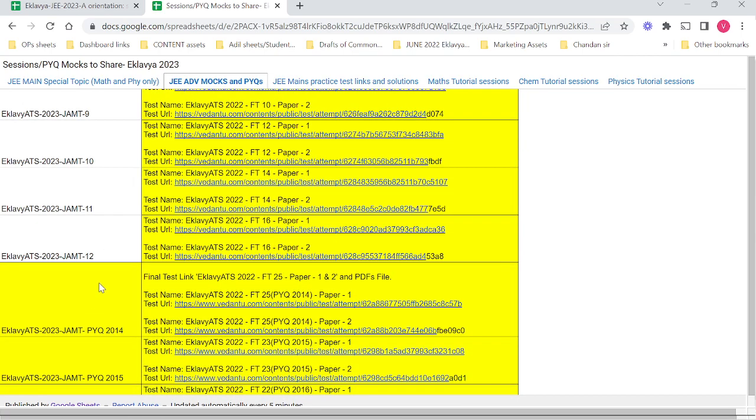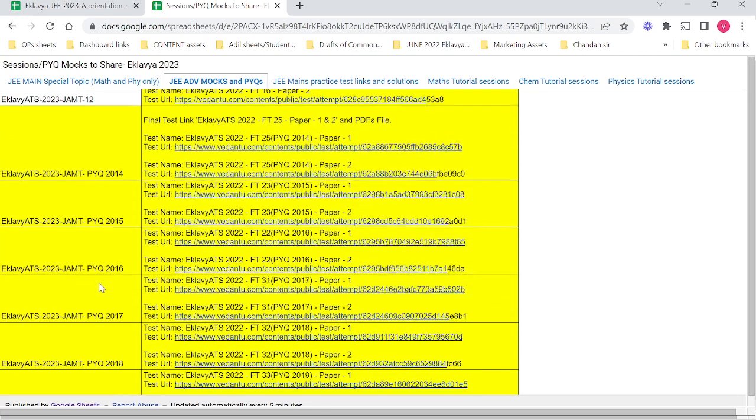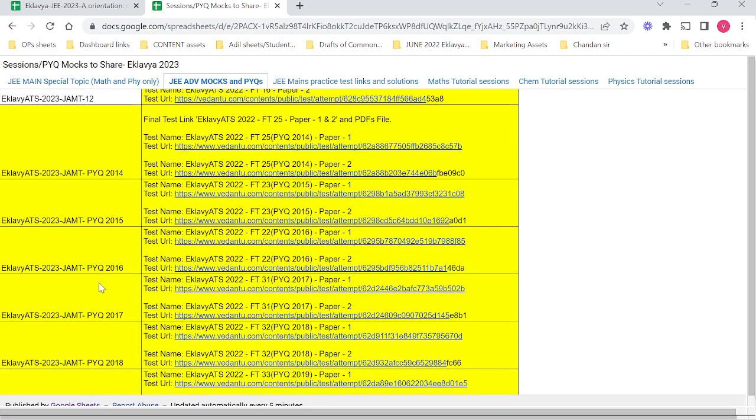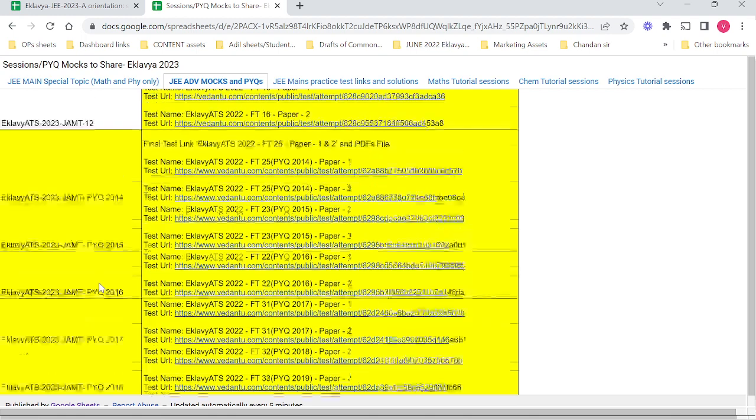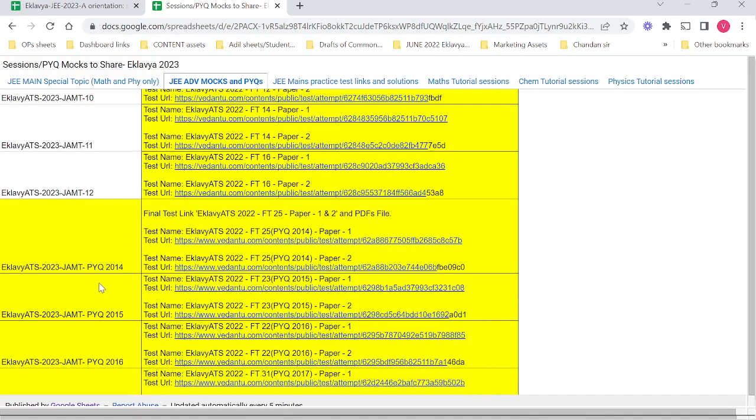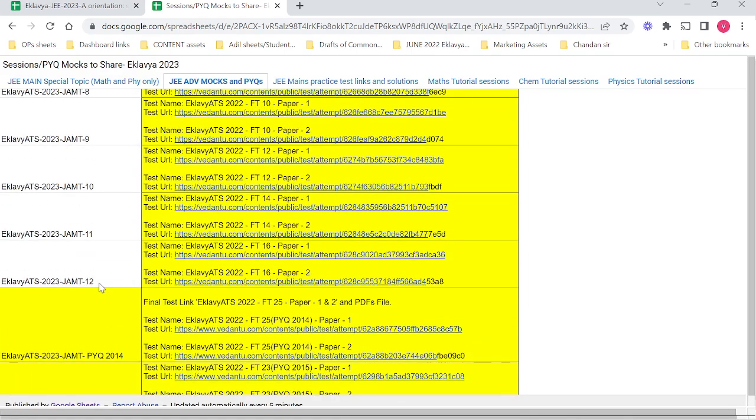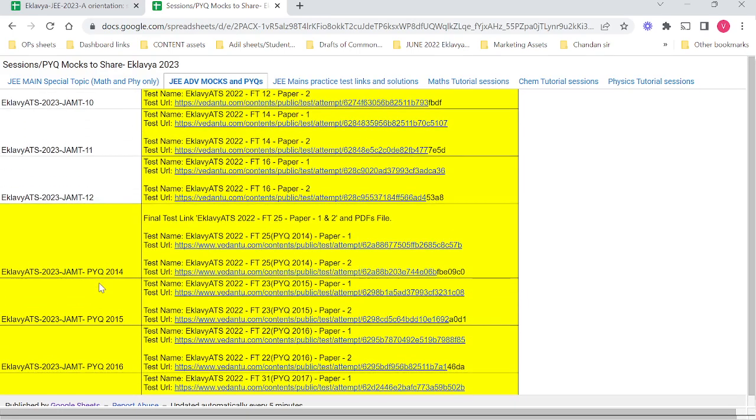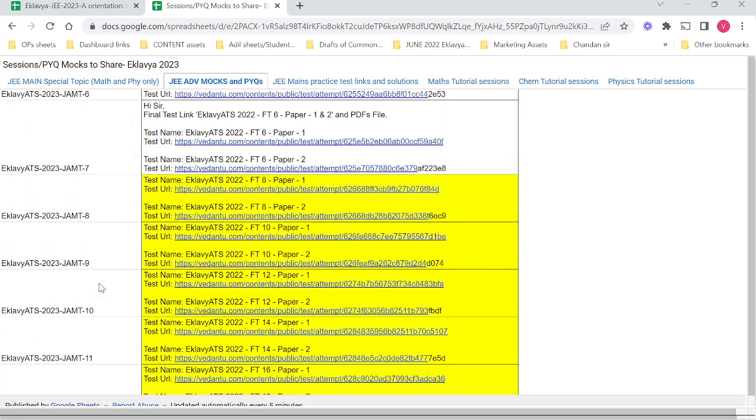The PYQs are in the form of a PDF, but I have also added them here so that if you lose track of the PDF, you can always come back to your orientation sheet and find those links.